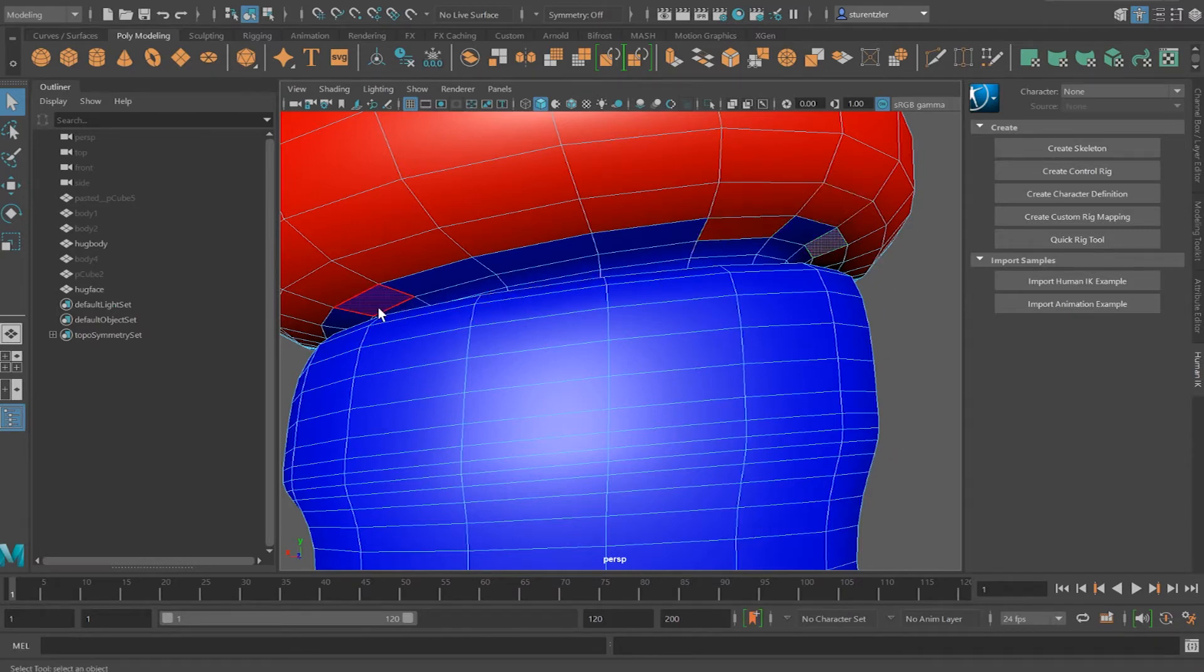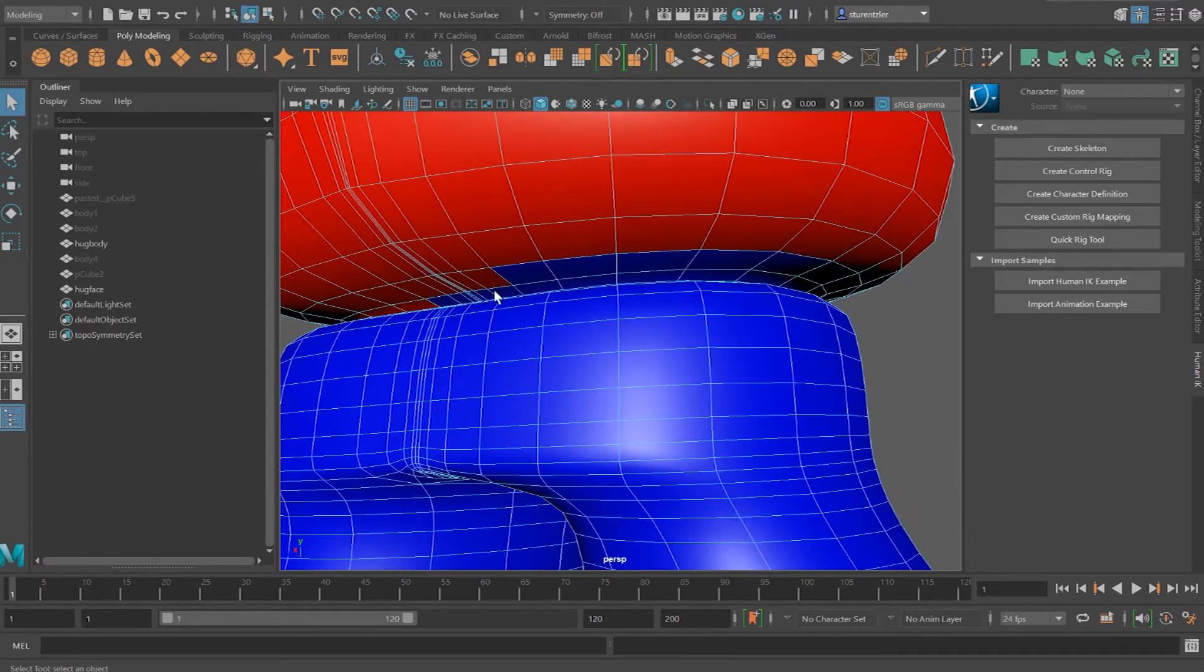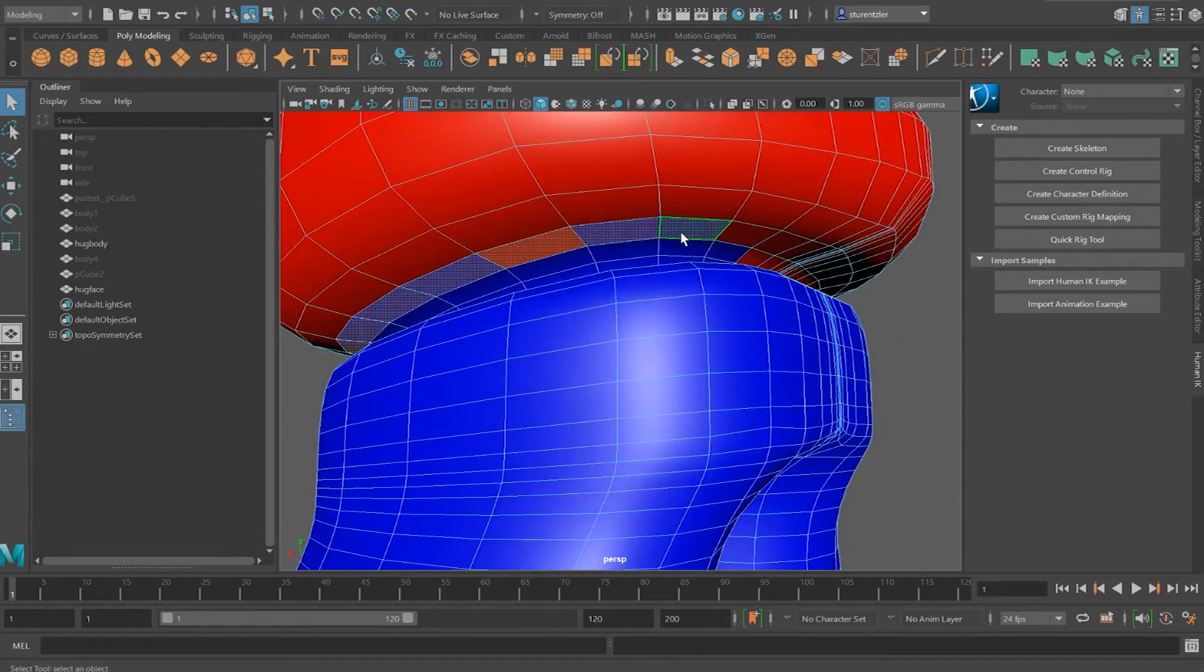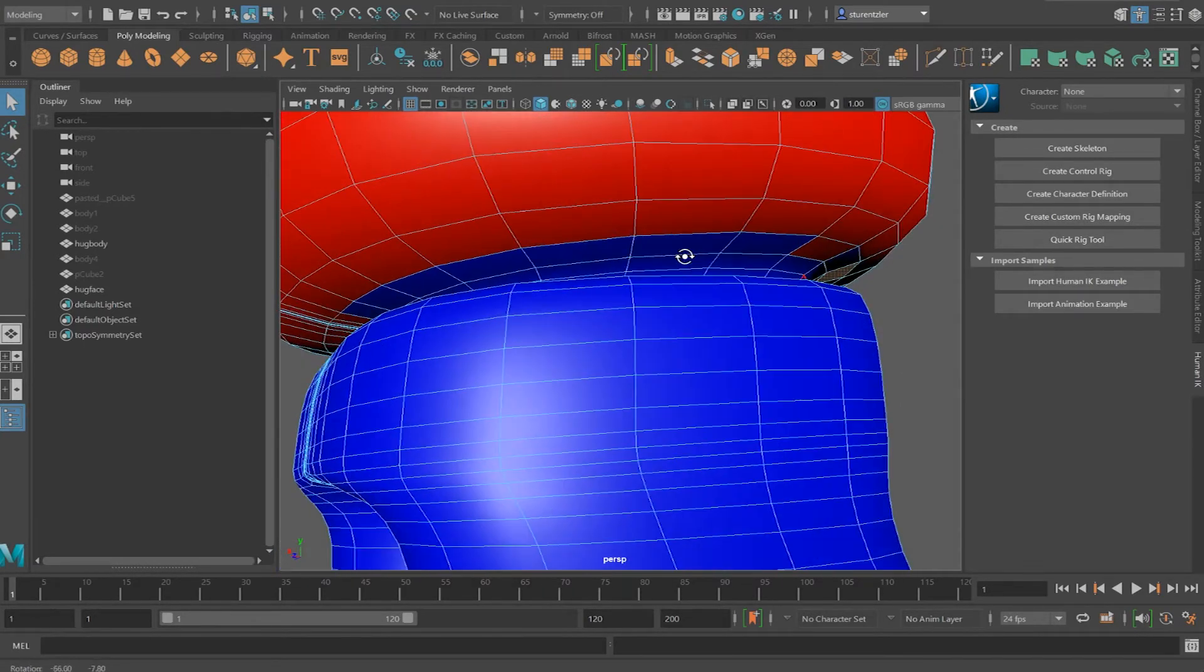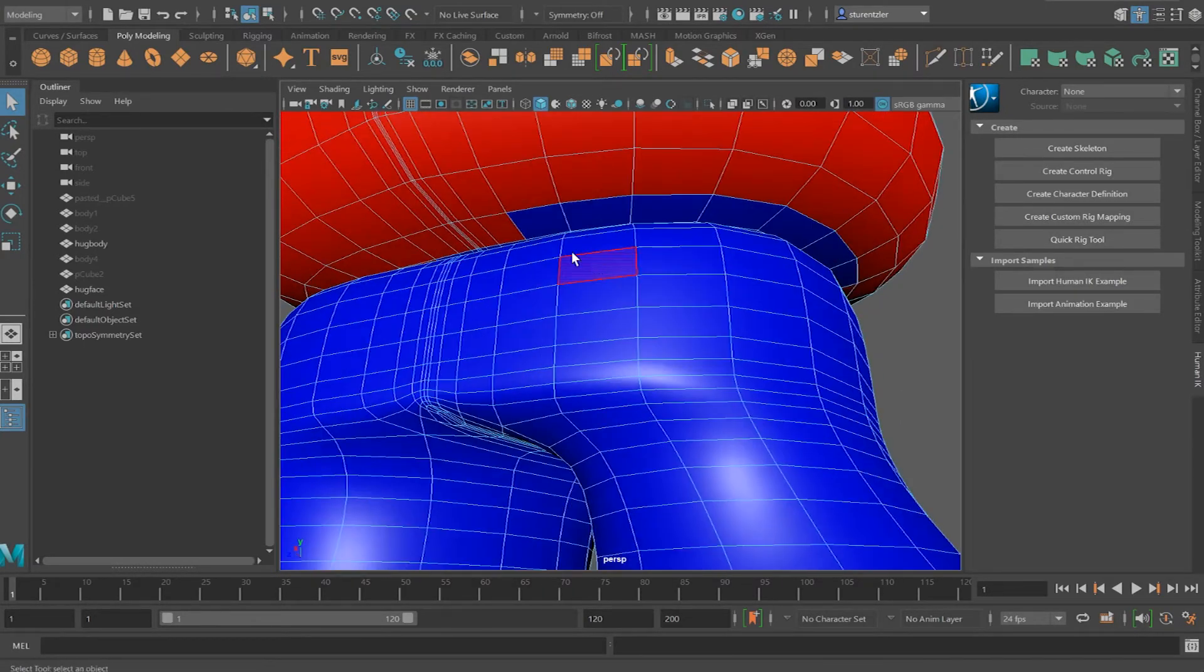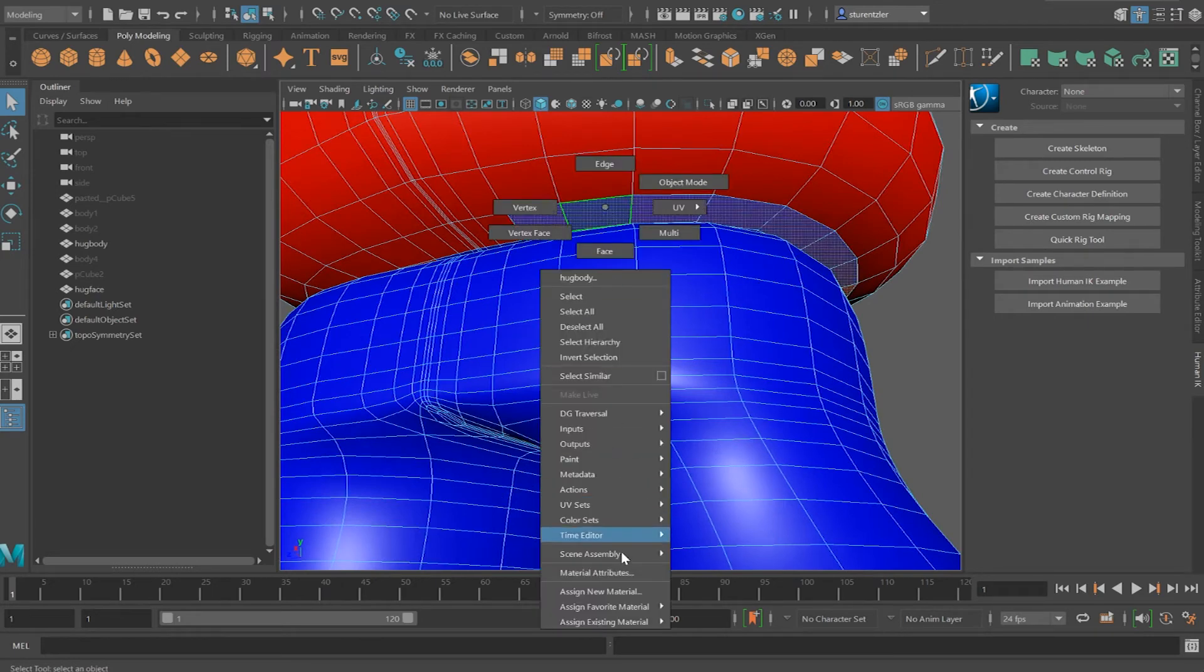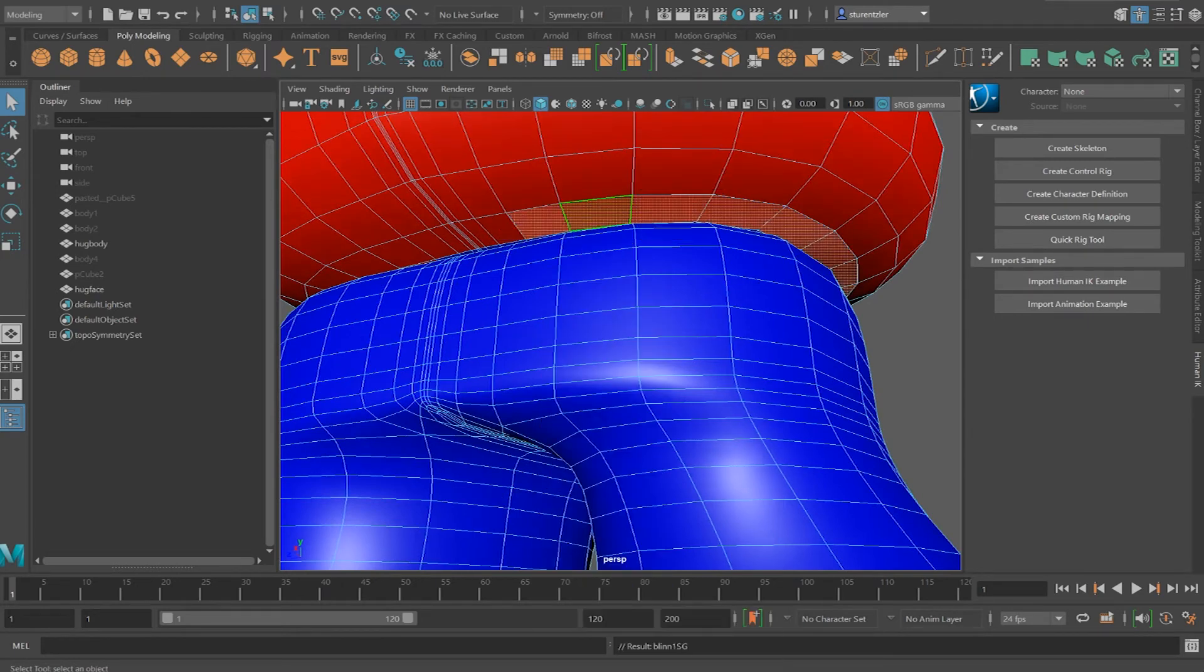So let me click this ring. Again, select one, go around, shift, double click. Right click, assign existing material, bug top. And bug top is beginning to bug me.